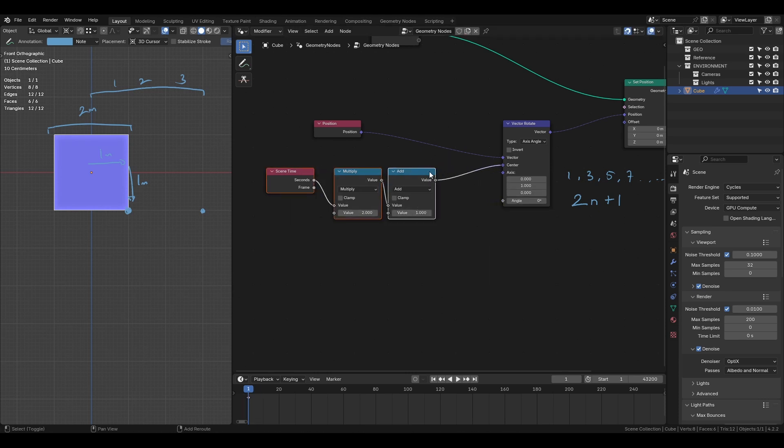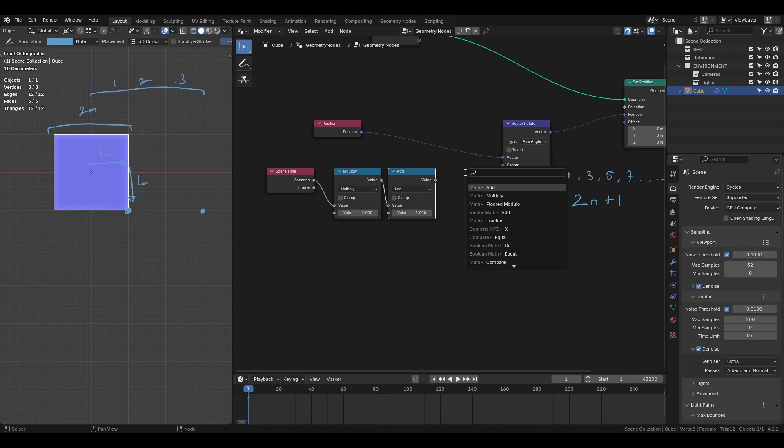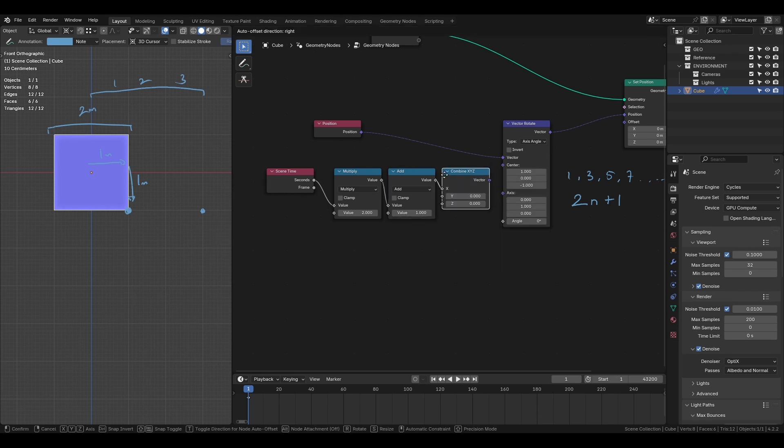To affect only the x-axis we'll use combine XYZ node, set z to minus 1 and will leave y as it is.